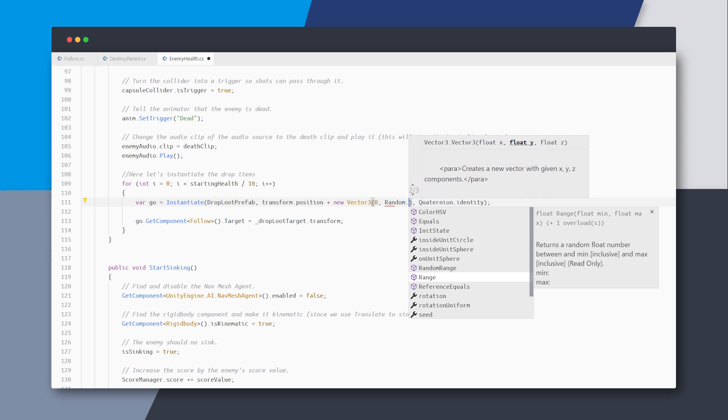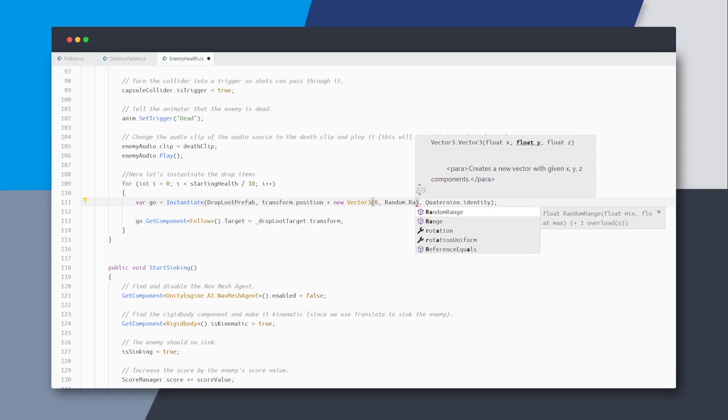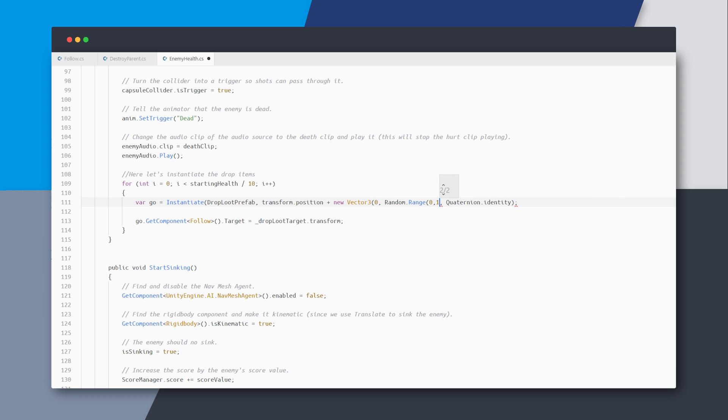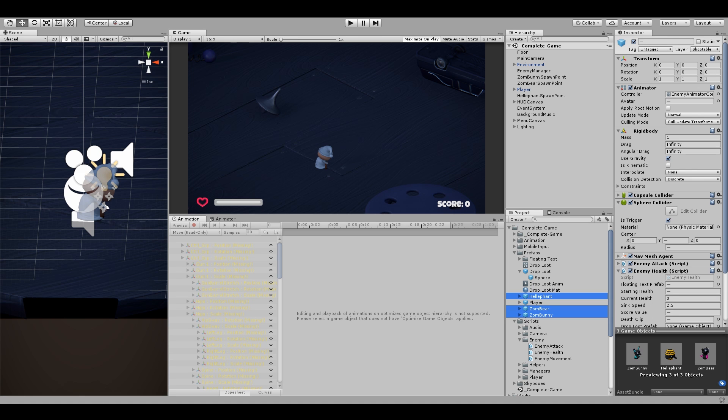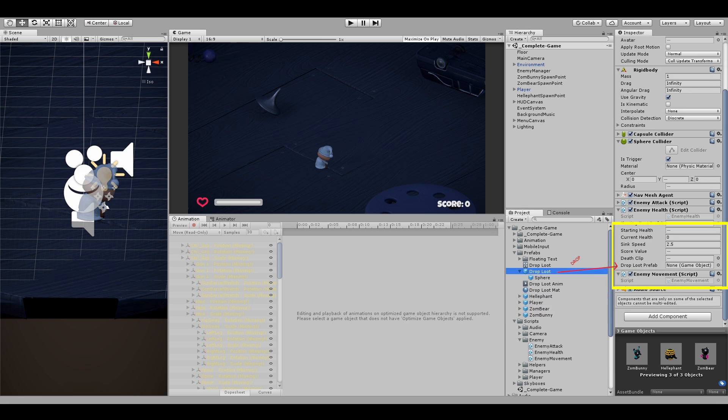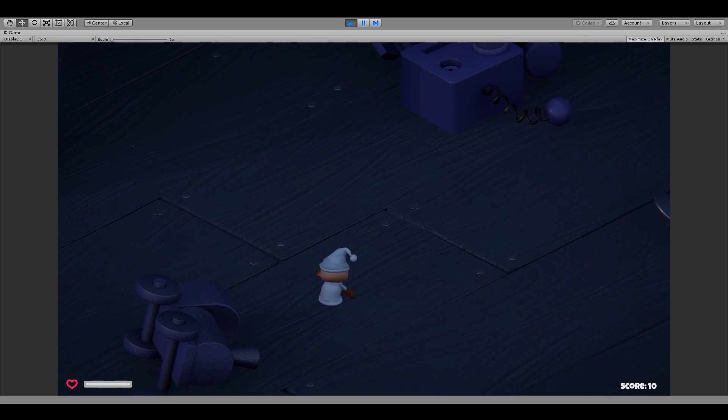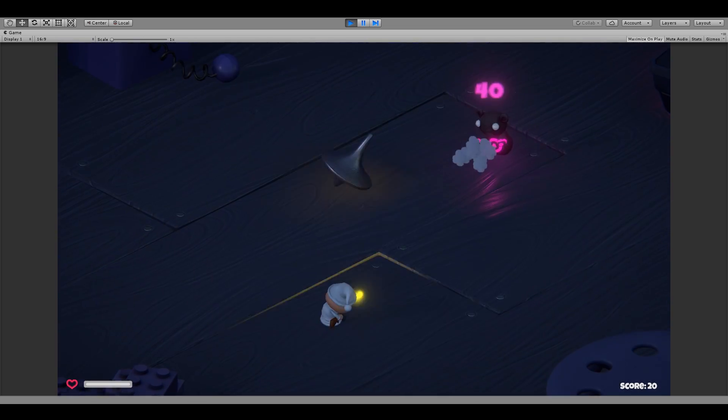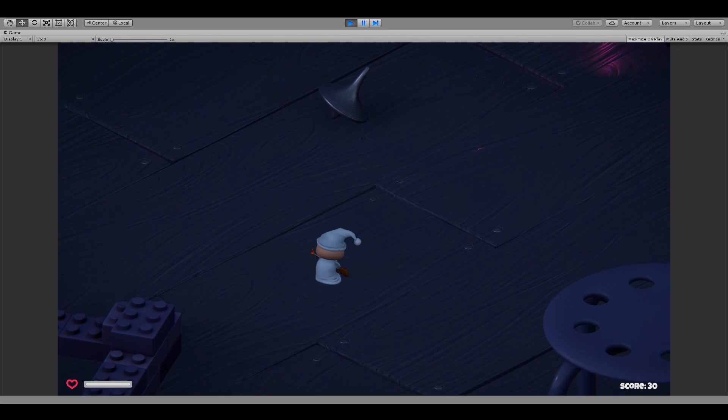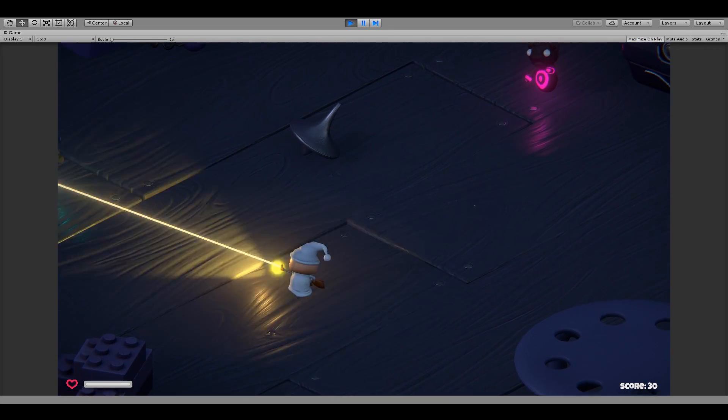Here I'll just hardcode some randomness in the object position. Now I'll drop this prefab on all our enemies and you can see that when the enemy dies, the loot is dropped and flies back to the player. I'll now just play around with this a bit and make it look better.